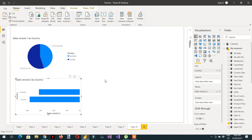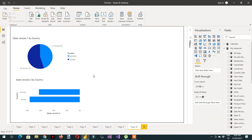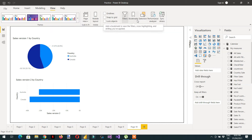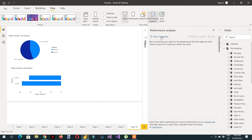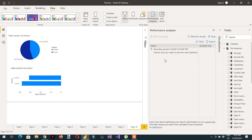How will we trace the performance issue? Since the dataset is very small, we need to measure what we've achieved. Click View and you can see the Performance Analyzer - click it. Then click Start Recording. Nothing shows yet because Performance Analyzer only works when you perform interactivity like slicer selection, so click Refresh Visuals.